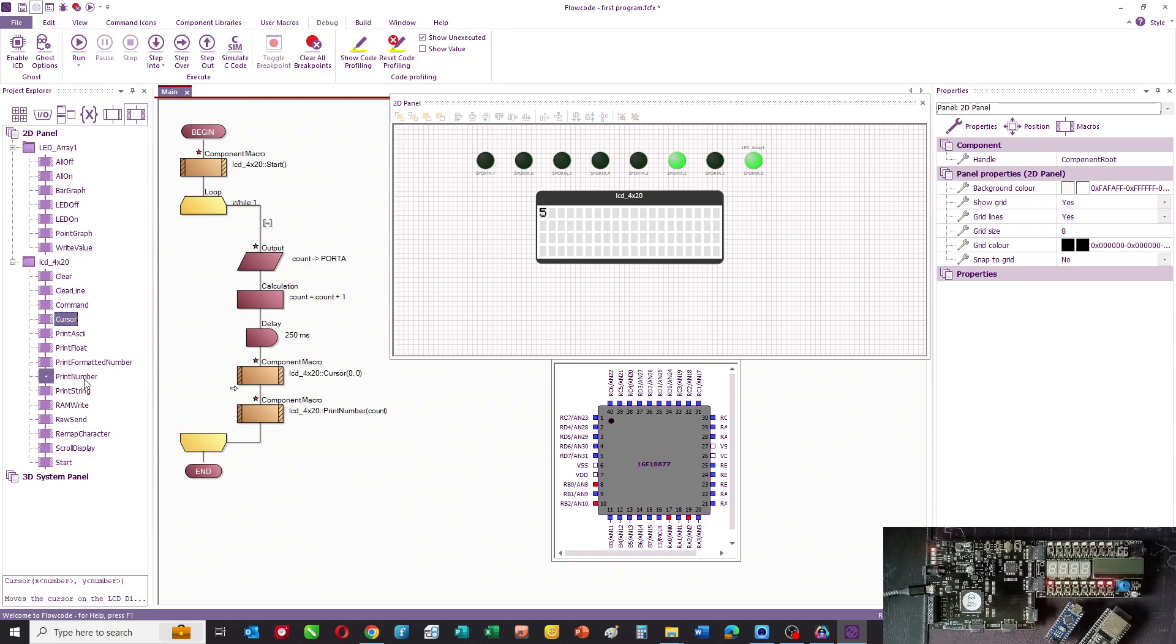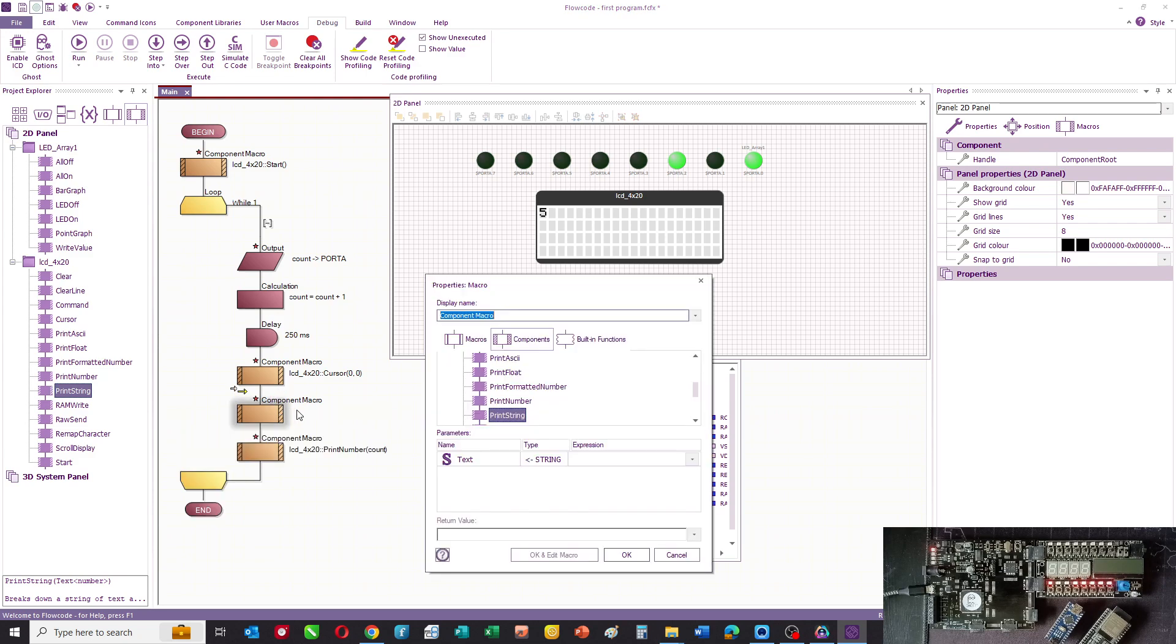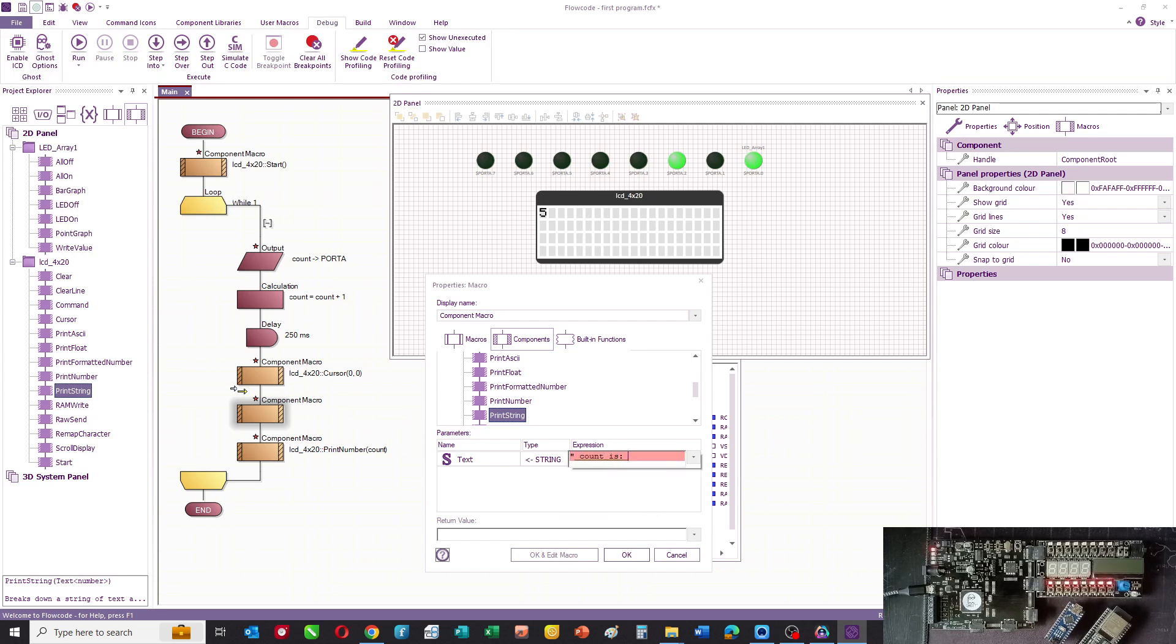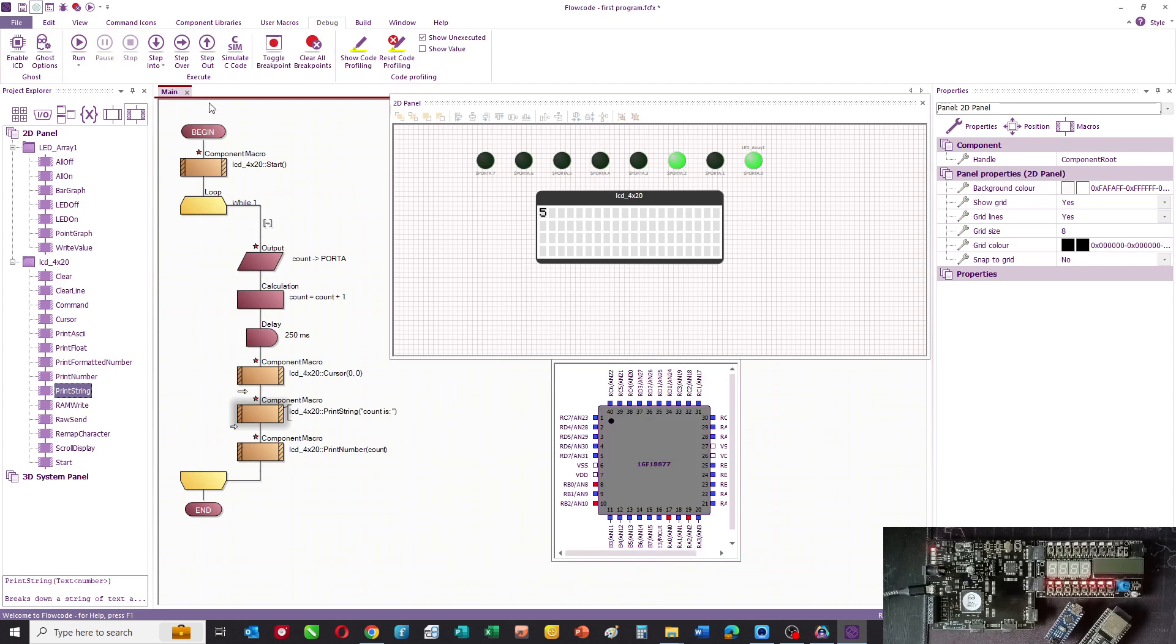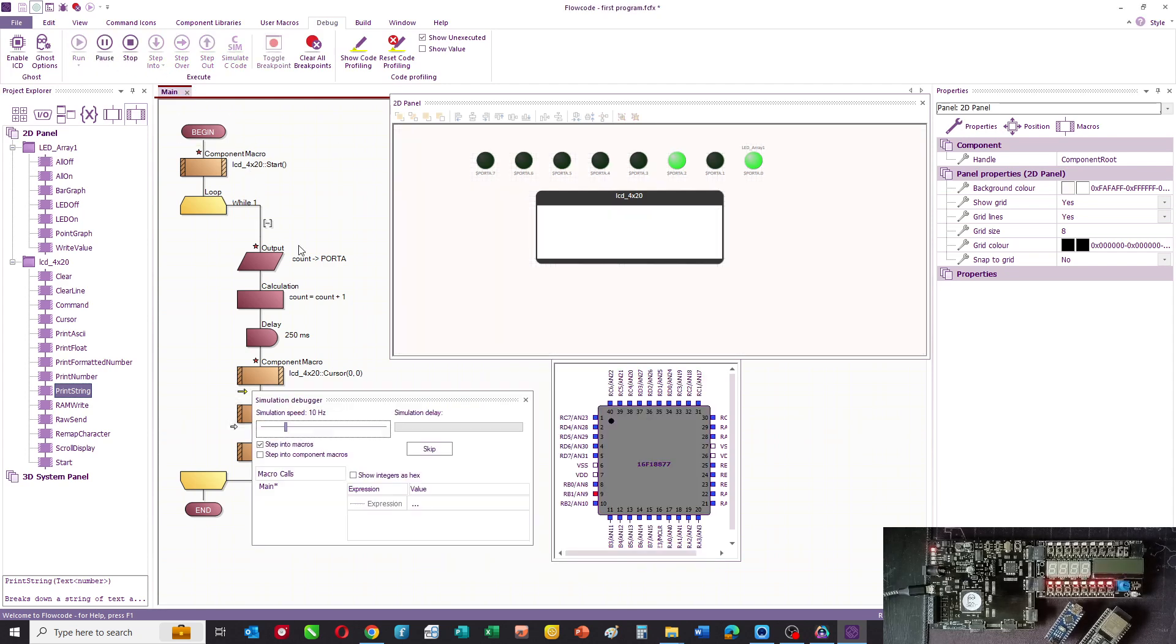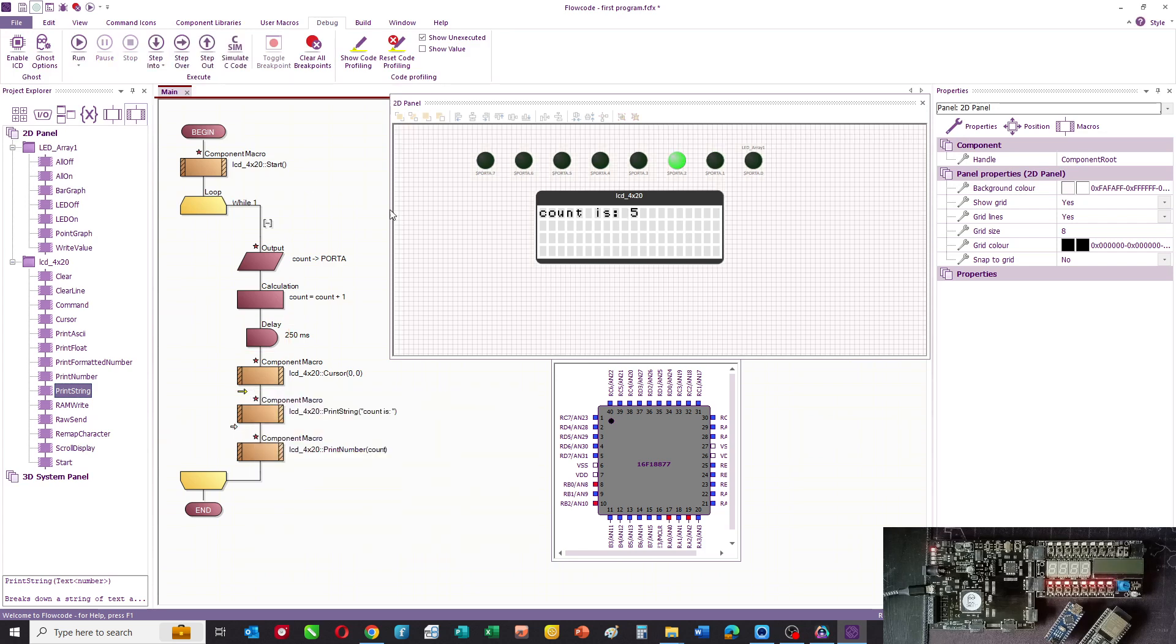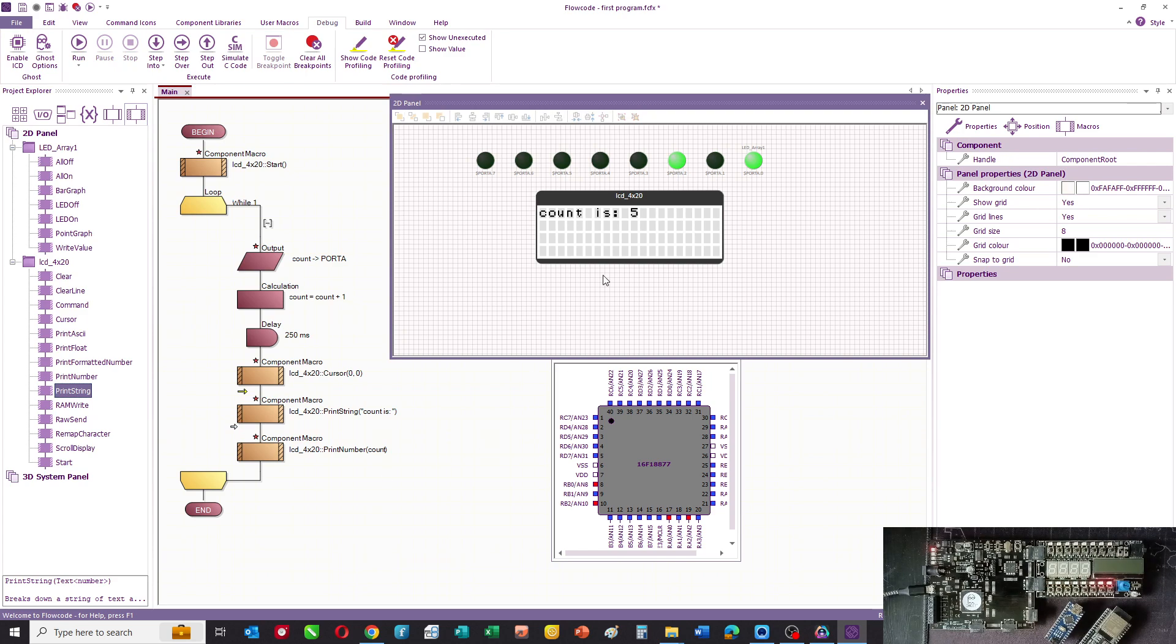What we often want to do is we might have several different parameters printed onto an LCD display. So we'll have a print string command. This allows us to enter a bit of text. In this case, we'll say 'count is' and we simulate again. You can now see that it's a bit more human facing. So there's our program, we've programmed the LCD, we haven't used all of the routines there.